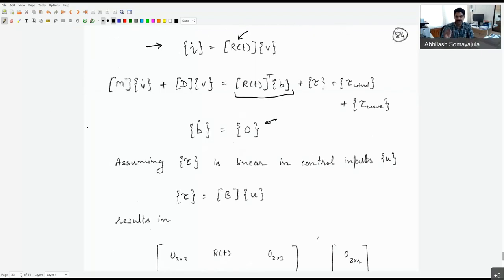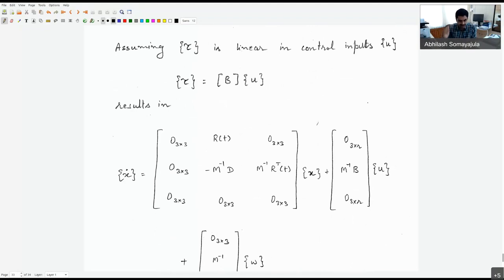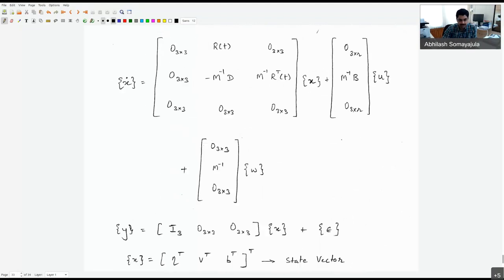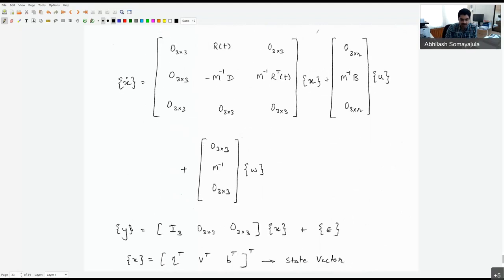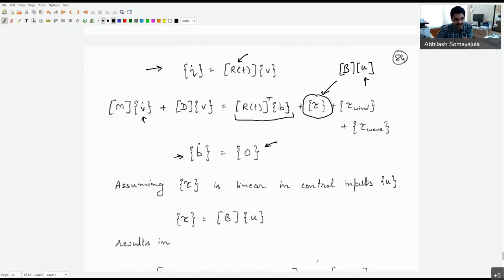If the control input tau is specified as a linear function of the actuation signal u: tau equals B times u, then the resulting linearized system has state vector x composed of eta, v, and b. Taking derivatives: eta_dot equals J(t) times v; v_dot equals minus M^{-1} D times v plus M^{-1} J(t)^T times b; and b_dot equals zero. The control input contributes M^{-1} B times u to the second equation, plus M^{-1} w for external disturbances (tau_wind plus tau_wave).